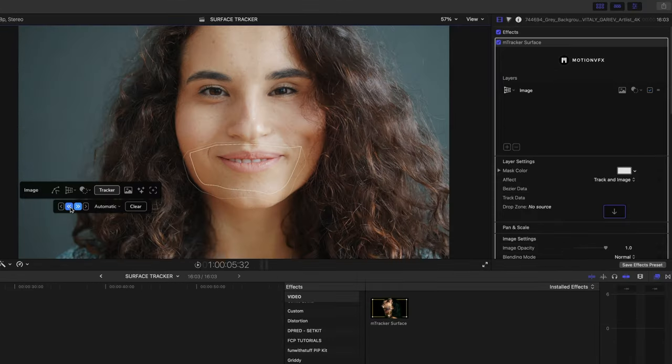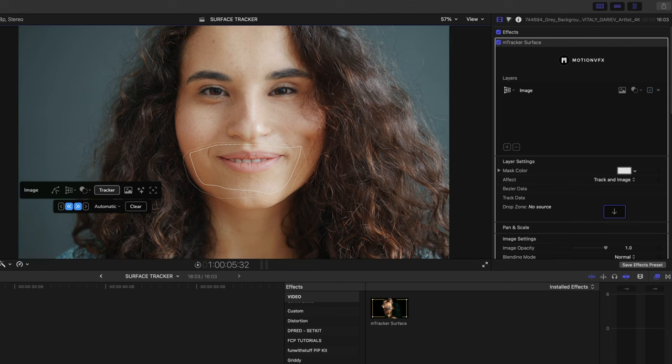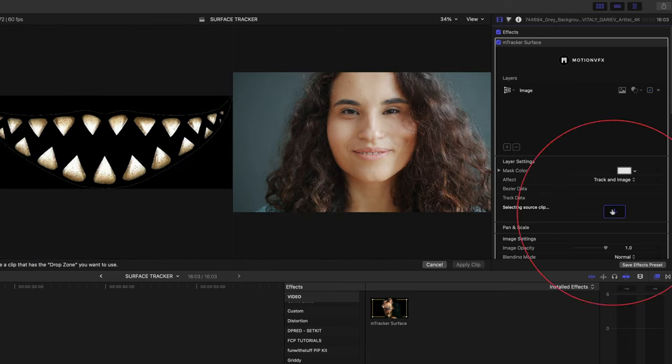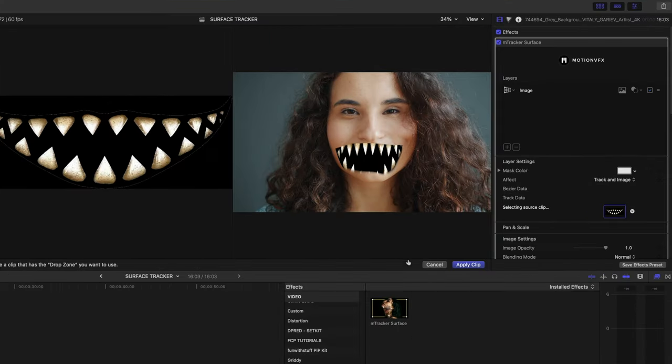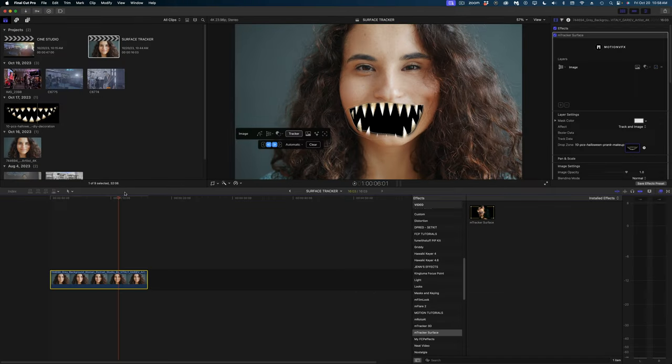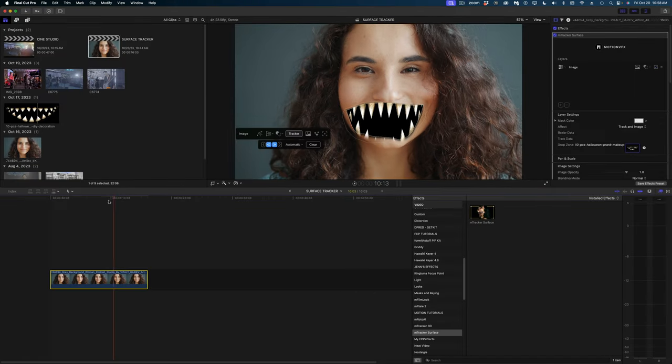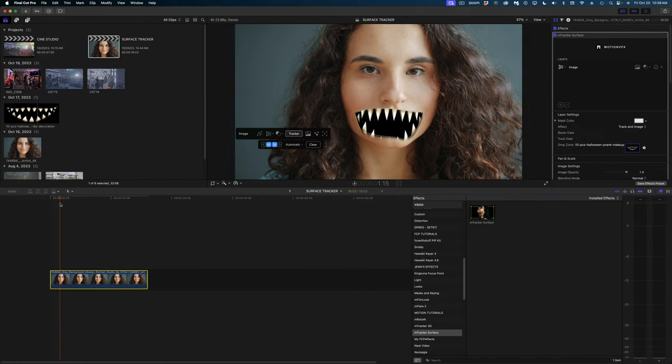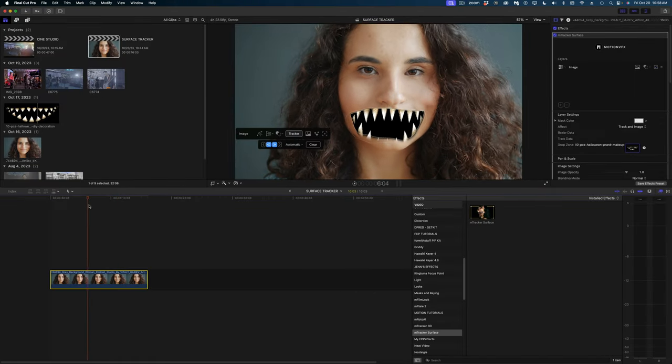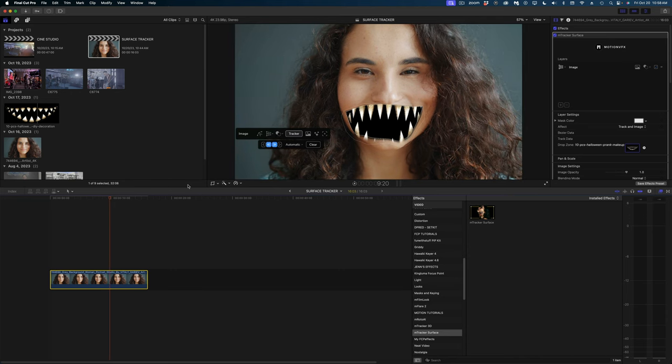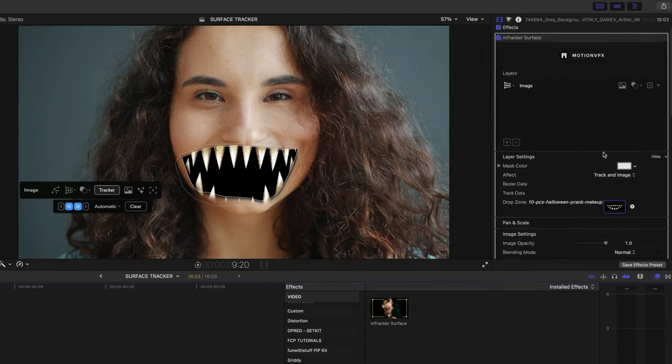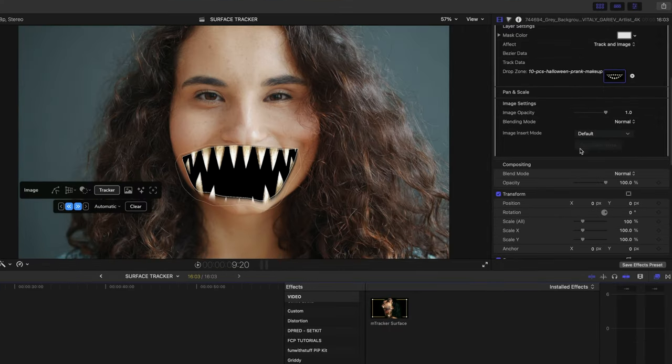Okay, now what we need to do is add our source image to the drop zone. So I'm going to select the source image button and select this scary mouth in my browser. Let's hit apply clip. So let me just scrub here. Yeah, it does seem to be moving with her mouth. It doesn't look great though.